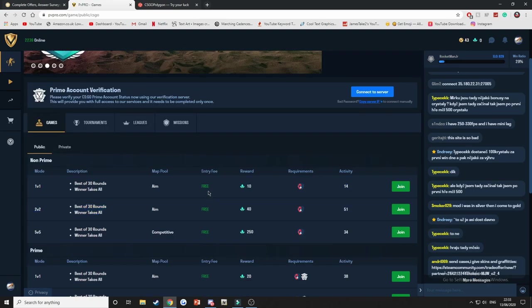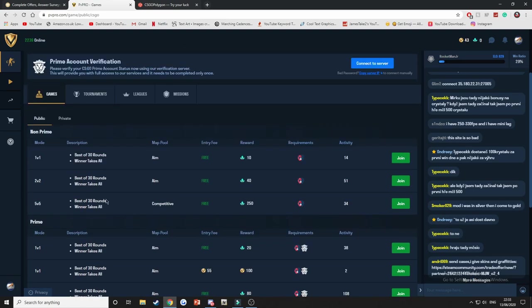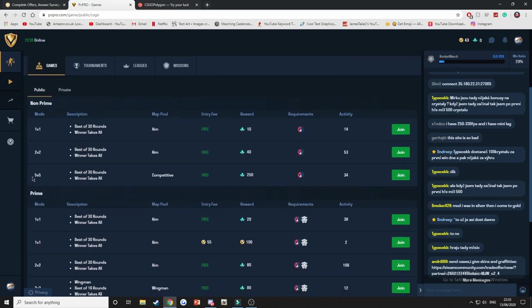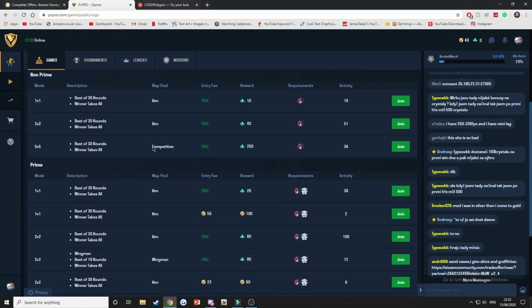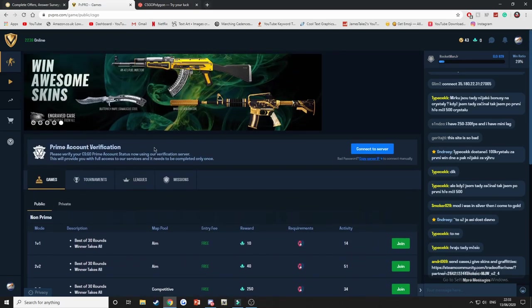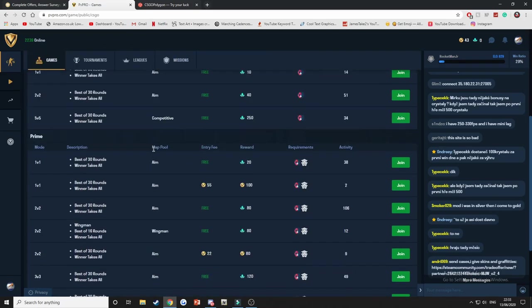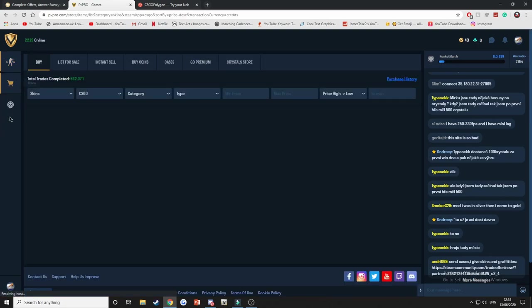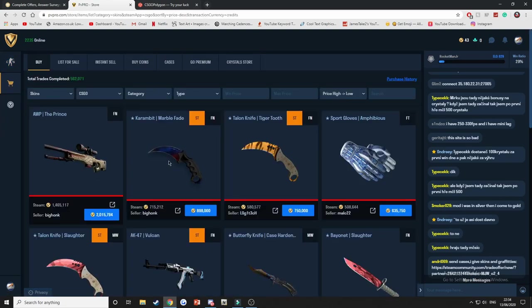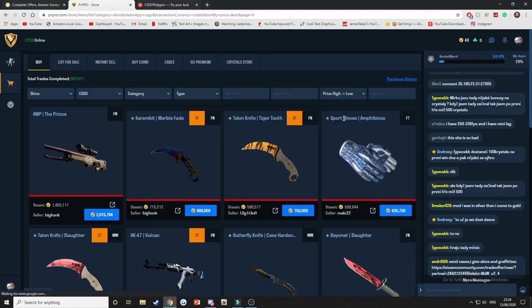Some have entry fees, some don't. So these are all free. For example, this one you can do a 5v5, so best of 30 rounds, winner takes all, competitive, entry fee free, reward of 250 crystals. This method is brilliant because you earn coins whilst playing. There is no minimum withdrawal. You just hop on over to the store section here, and as you can see people are selling things.